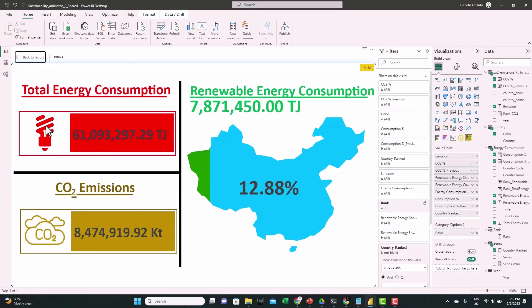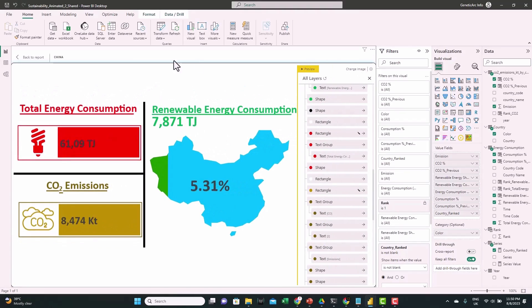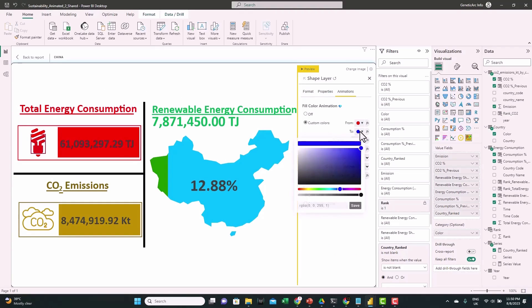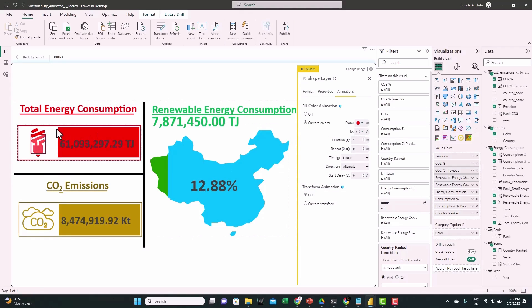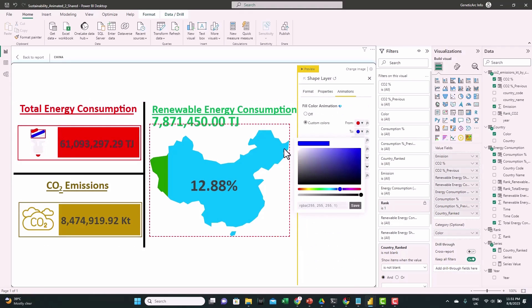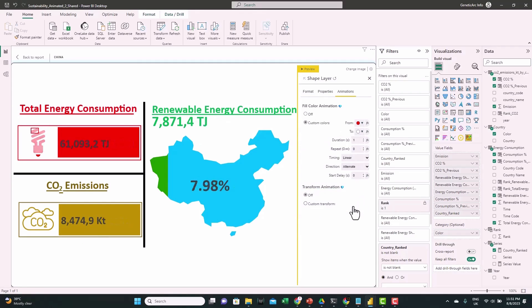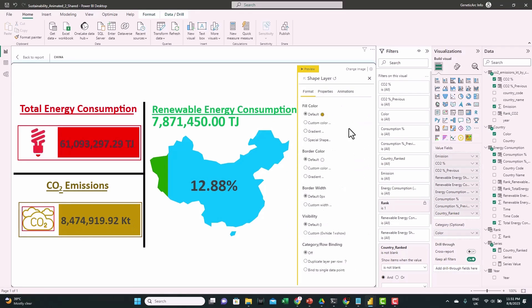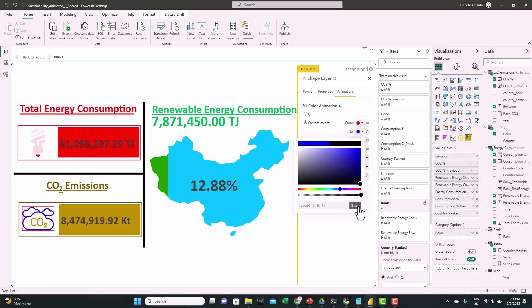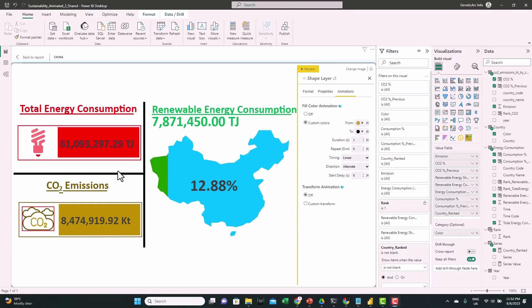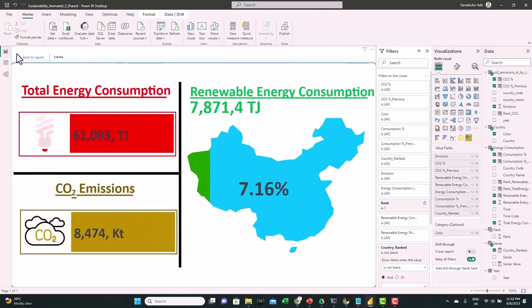Next we want to animate the icons. Activate edit mode and select the icon. Go to Animation > Fill Color Animation, use custom colors, and make it shift between red and white to give an animation feel. Repeat the same for the other segments of this icon. For CO2 emissions, switch between black and brown. Now we have the colors animated.